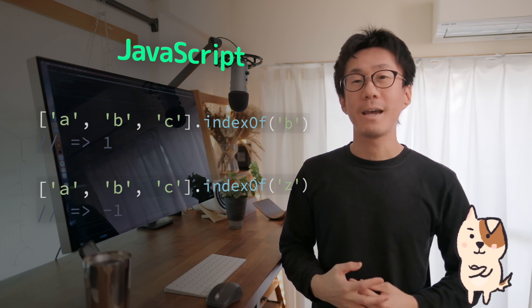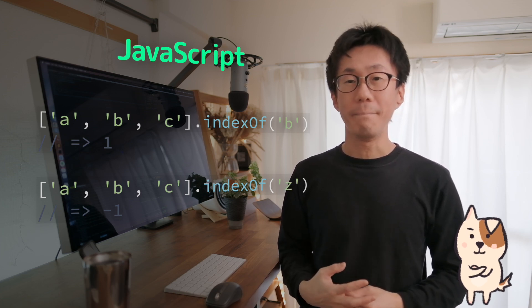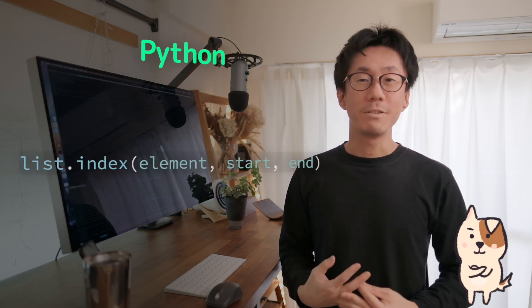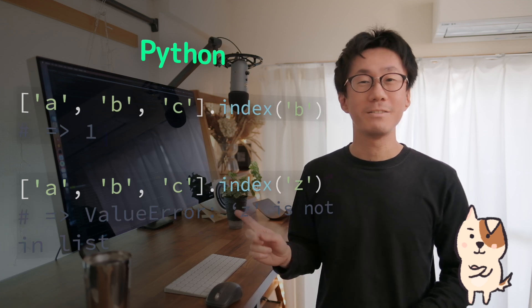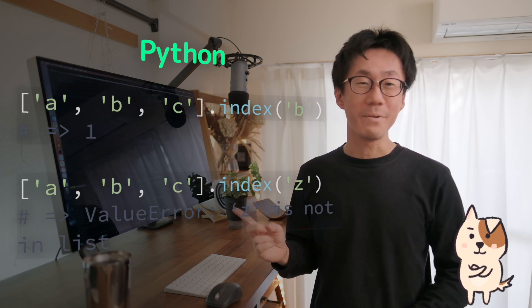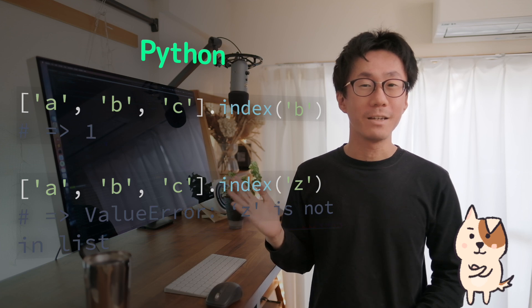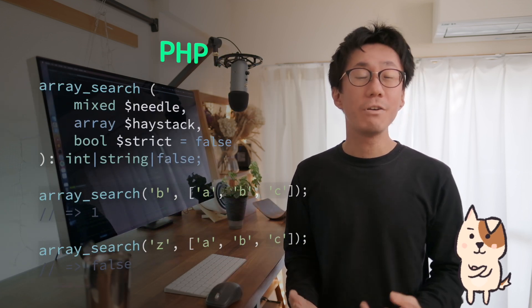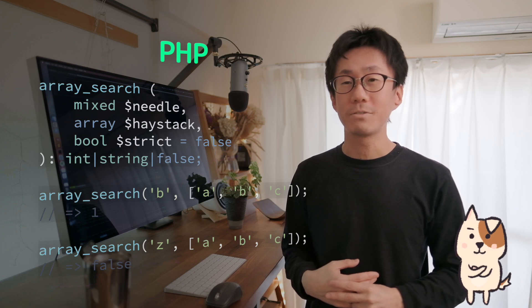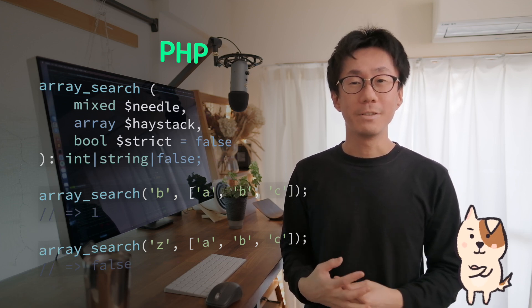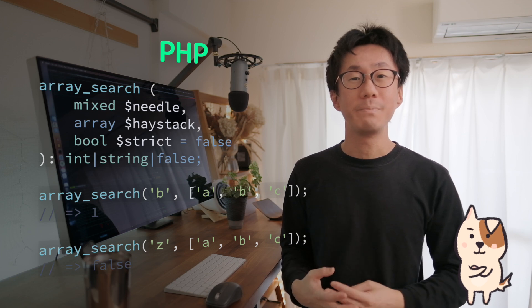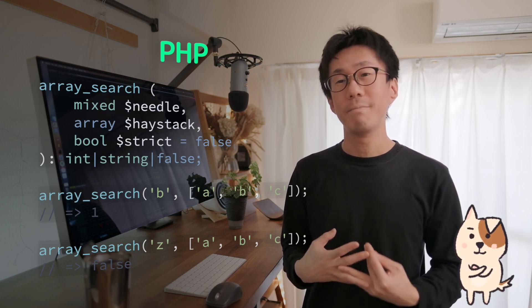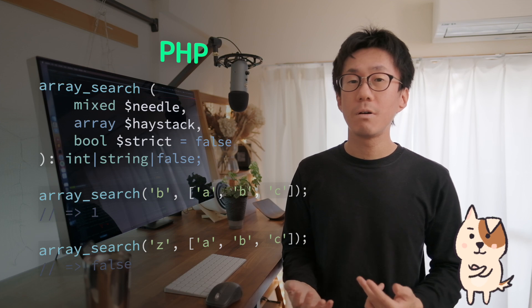It returns the index if found, otherwise it returns minus one. In Python, the signature looks like this. And you can call it like this. Very similar, right? In PHP, it looks like this. And if you already know indexOf method in JavaScript, it is not hard to understand how to call array search in PHP or list.index method in Python, right?